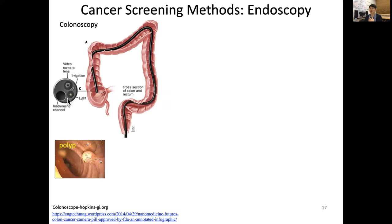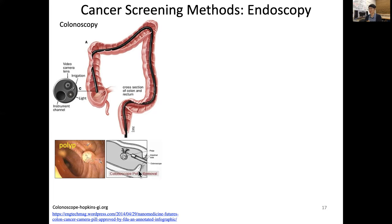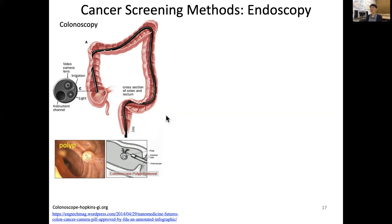We use the instrument channel to send in a tool to remove the polyp. This tool is called a snare with cautery — cautery means it sends out electric current to cut the tissue by heat. The colonoscope sends out the snare instrument to remove the polyp. However, the colonoscope only works for the colon.